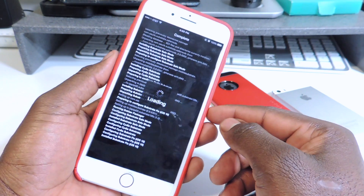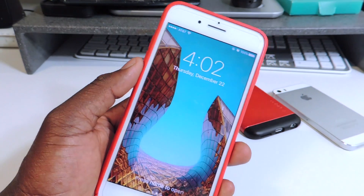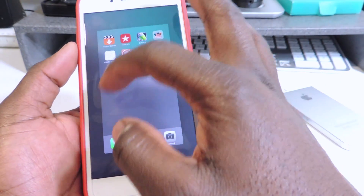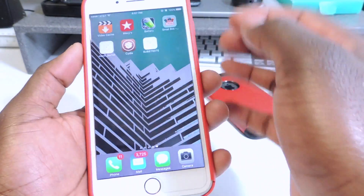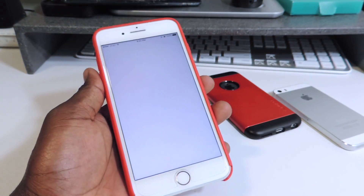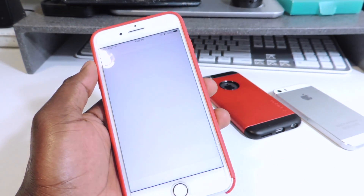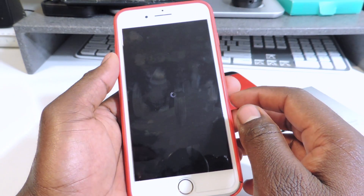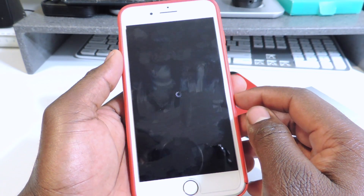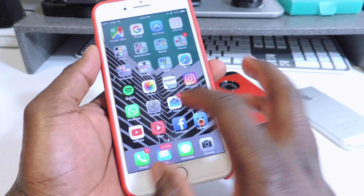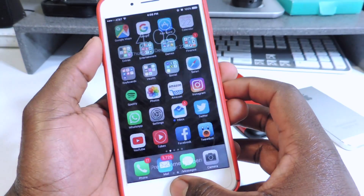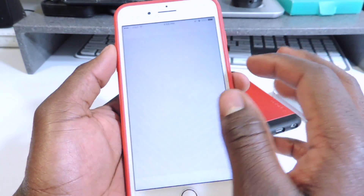Hit Restart. Now delete all the apps that are running in the background. Cydia won't open at first — you want to tap on the jailbreak app again. Now Cydia should work. Close out and tap on Substrate. Just let it do its thing, and now Cydia Substrate should be working.